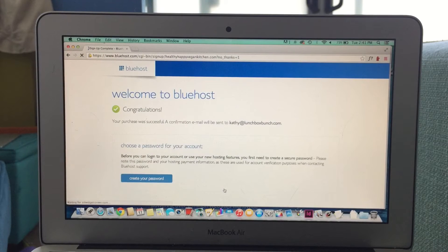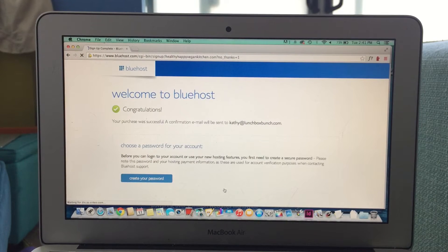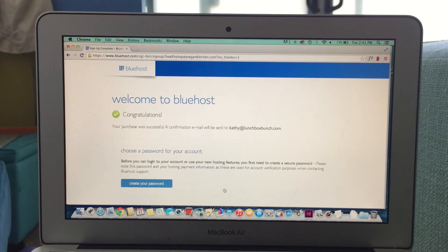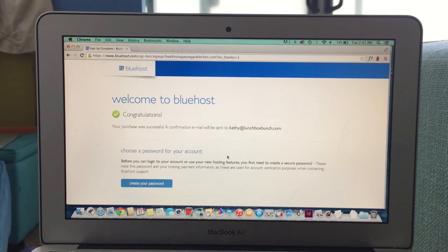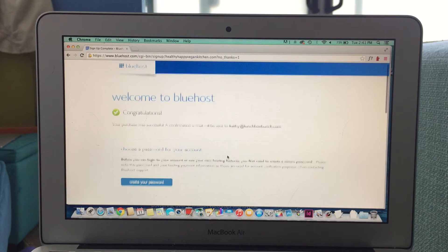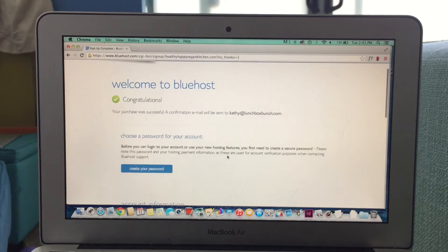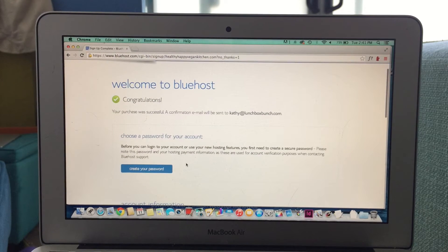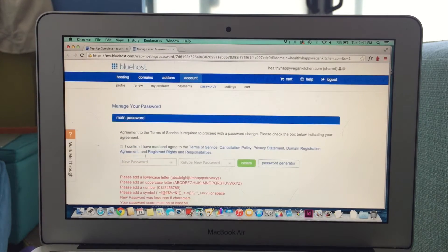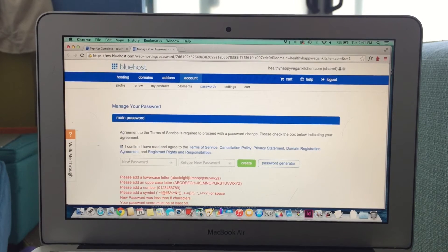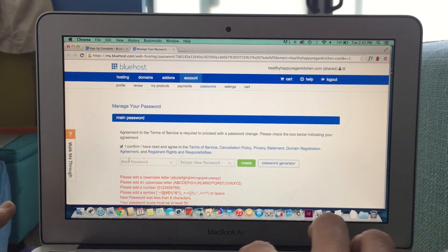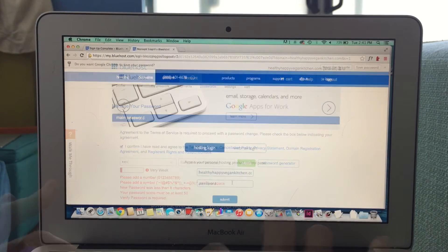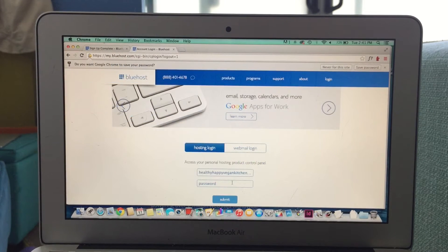Then, boom, congratulations! You are now a blog owner with a new domain, so you can get started. Now the fun begins. Create a password, and then you're going to log in to your account.